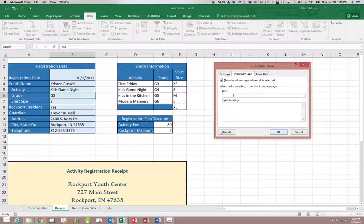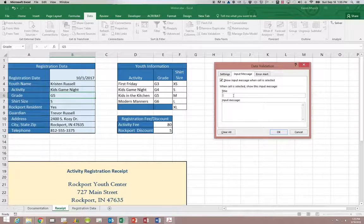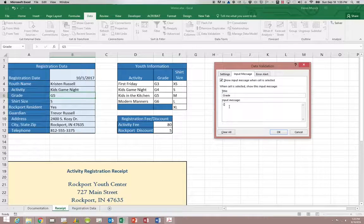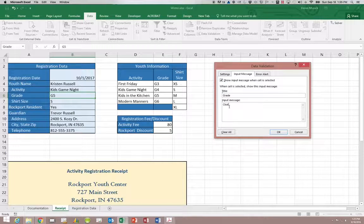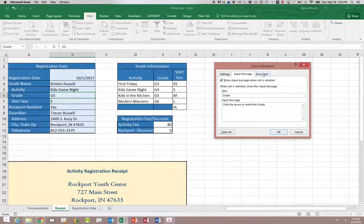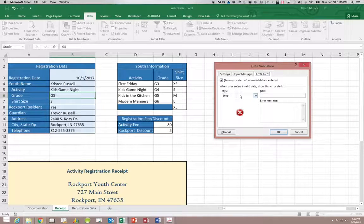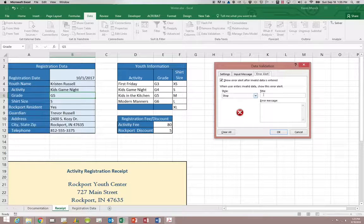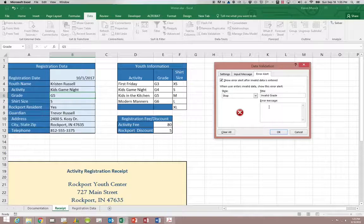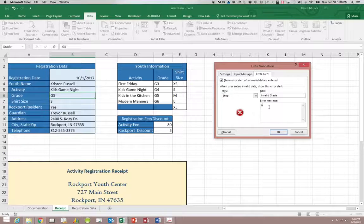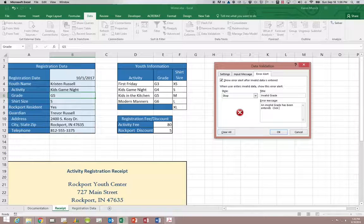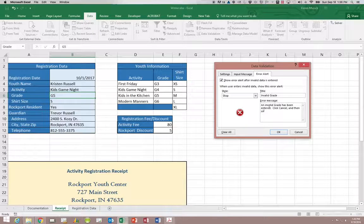My input message is going to say grade as the title and it's going to say click the arrow to select the grade. Again I'm going to have another stop alert. I need to know what grade the student is in. And the title is going to say invalid grade. Then I'm going to have a similar error message that we had before. It's going to say an invalid grade has been entered. And then it's going to say click cancel and then use the arrow to select the grade.